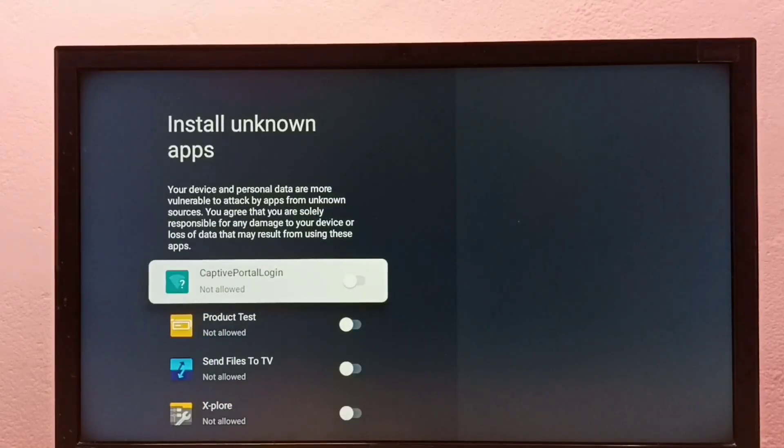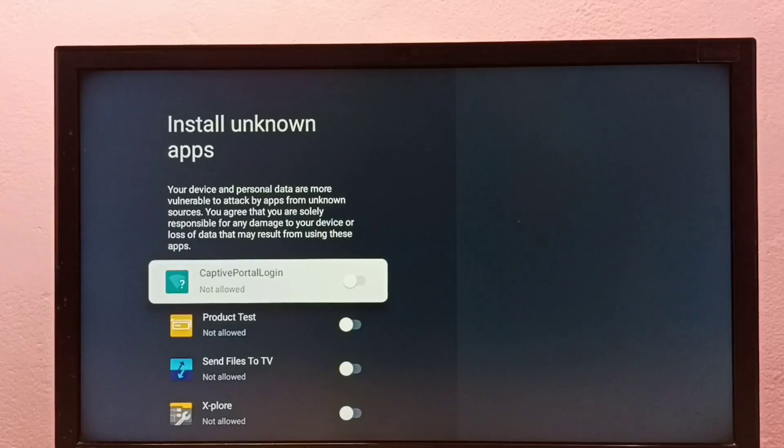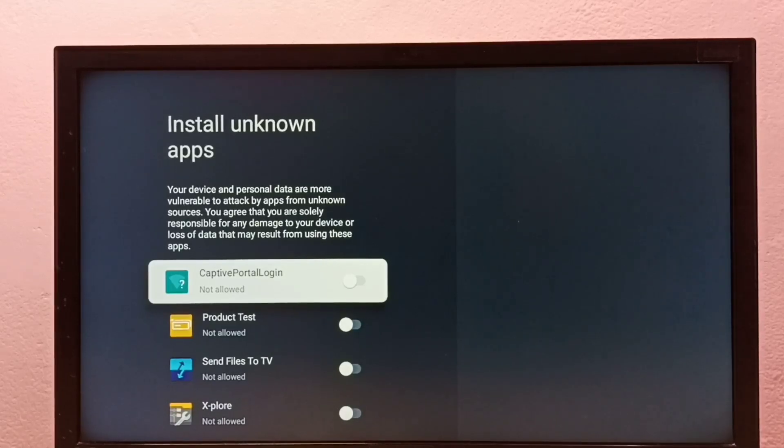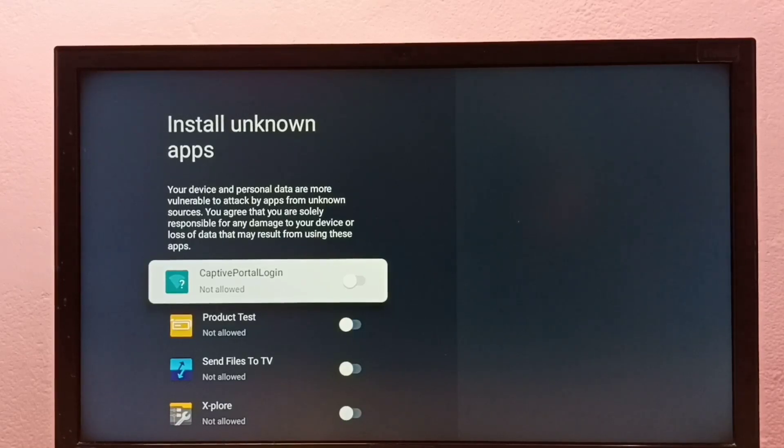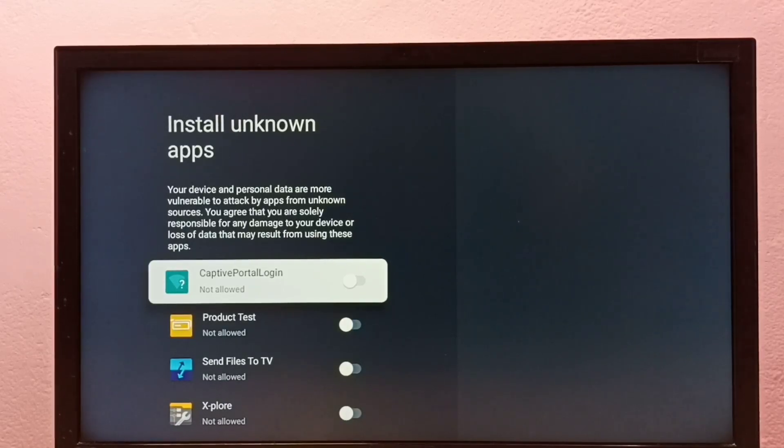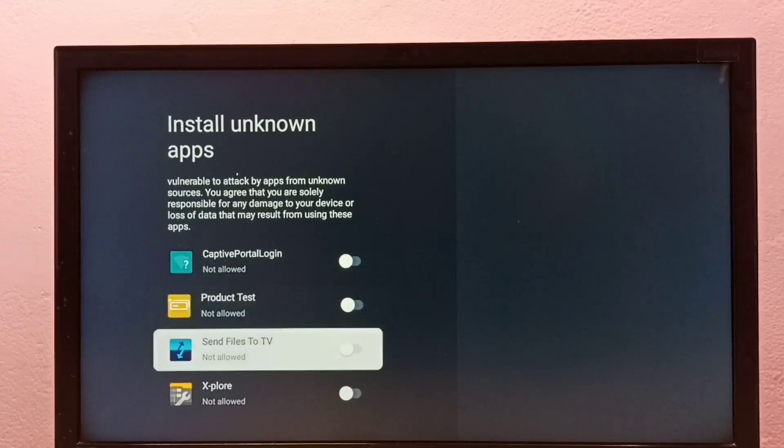Here you can see a list of apps. From this list, you need to select one app for which you want to give permission to install Android APK files from unknown sources.